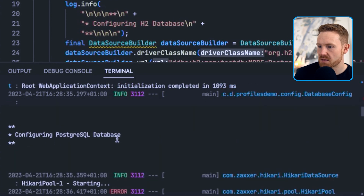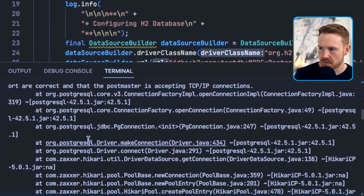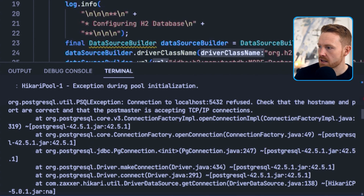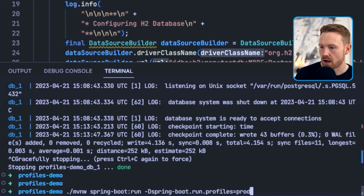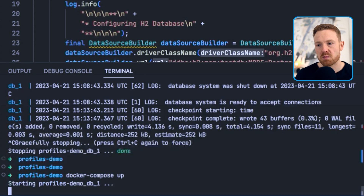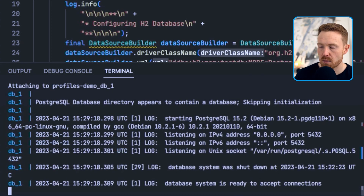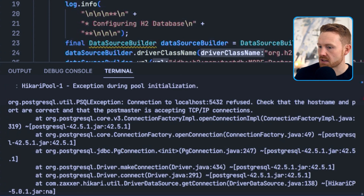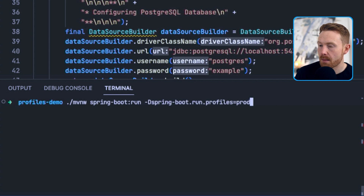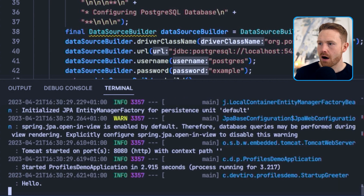The application starts, connects, and then blows up — and that's expected, because we don't have a Postgres database running. There is a Docker Compose file here, so let's run docker-compose up. You can use the -d flag to run it in the background, but I'll have it running on a separate terminal window. The database system is up and running and ready to accept connections.